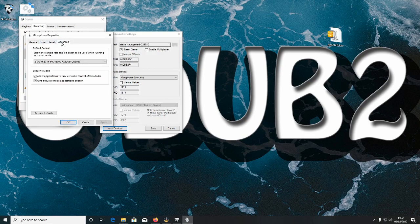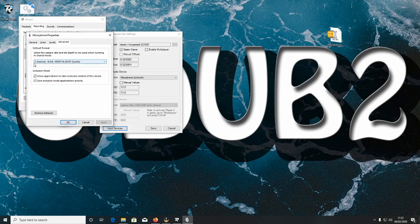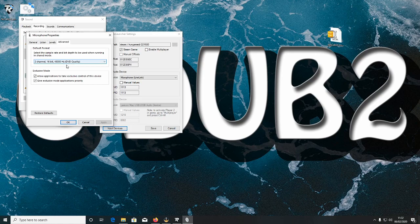Go to Advanced. Then under Default Format, again, make it so it's 16-bit DVD quality. Then go to Exclusive Mode and you want both of these on.